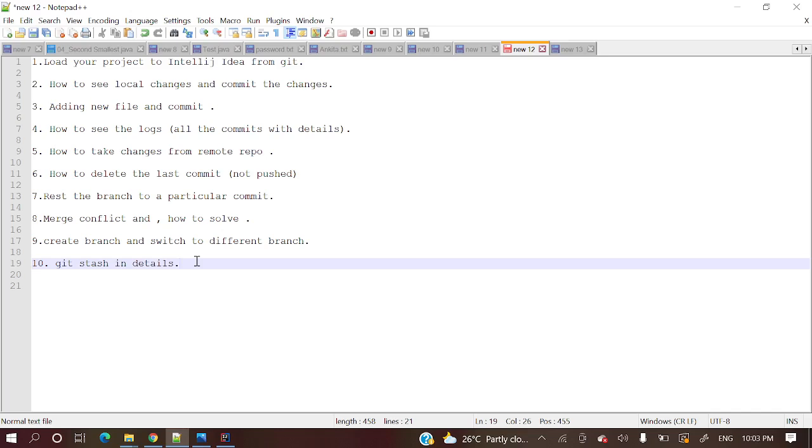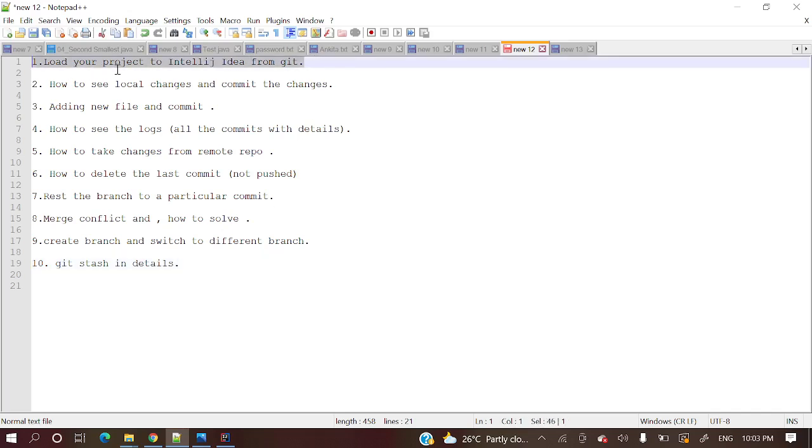So let's first start today's topic. Load your project to IntelliJ IDEA from Git. So multiple ways we can do this one.